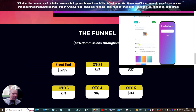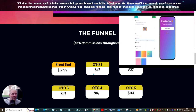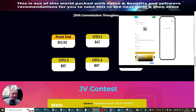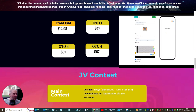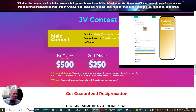The front-end sale is $12.95 which goes up to $16.95 within five days. OTO1 is $47 — normally it just unlocks some of the limited parts from the front-end sale. There's OTO2 at $27, OTO3 at $97, OTO4 at $67, and OTO5 at $114.